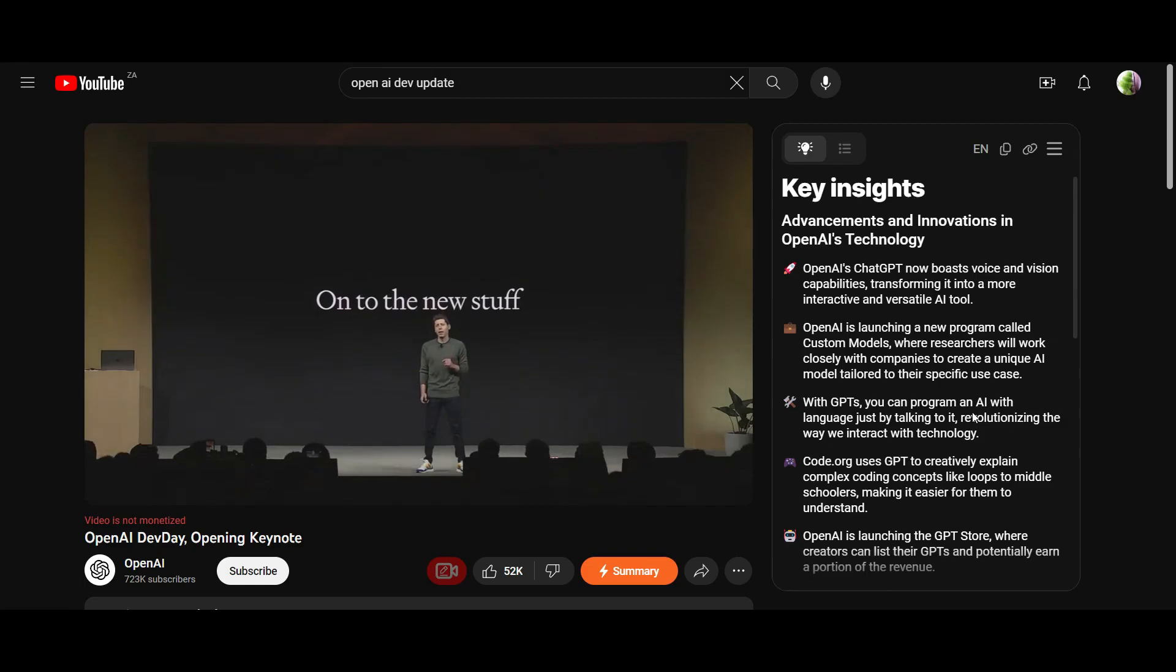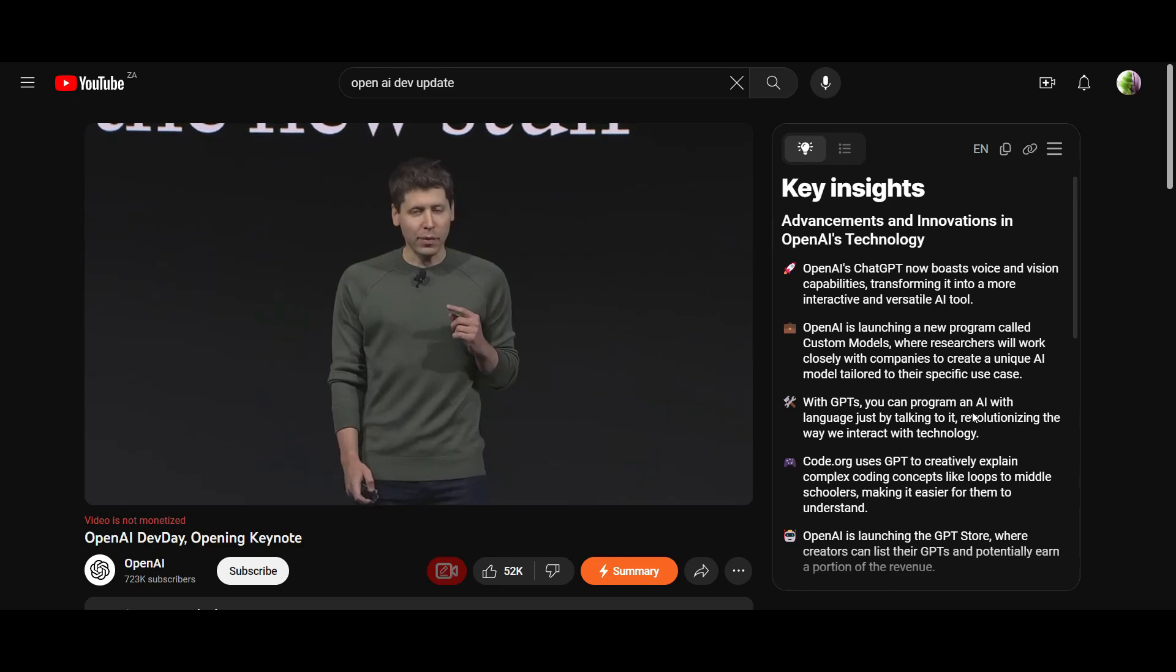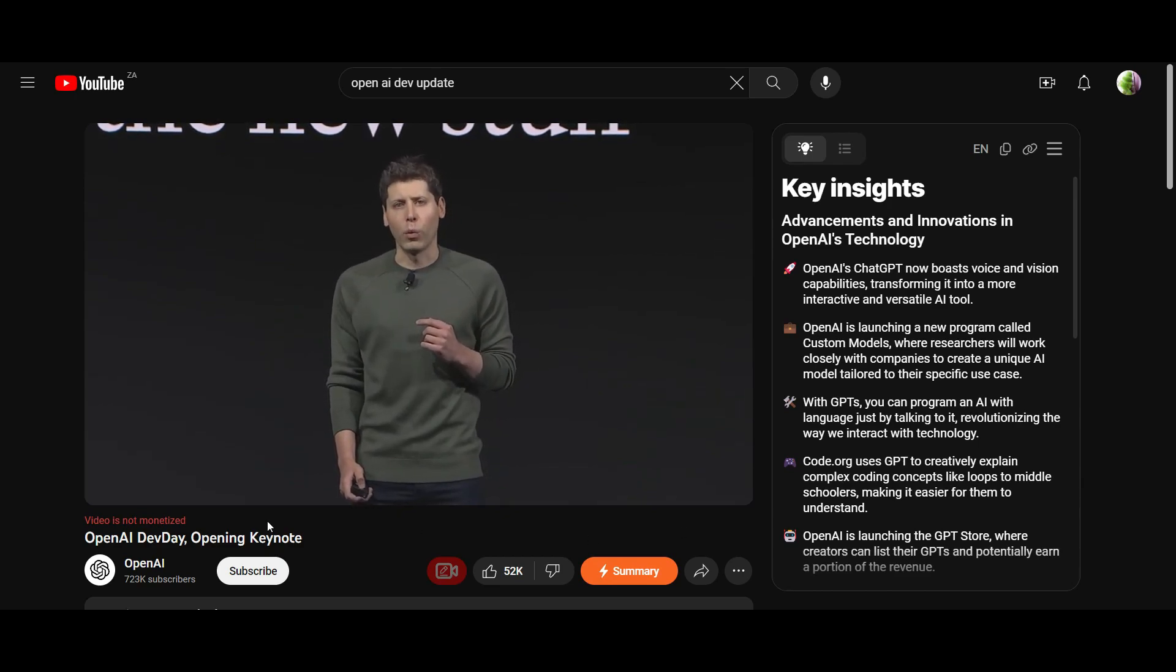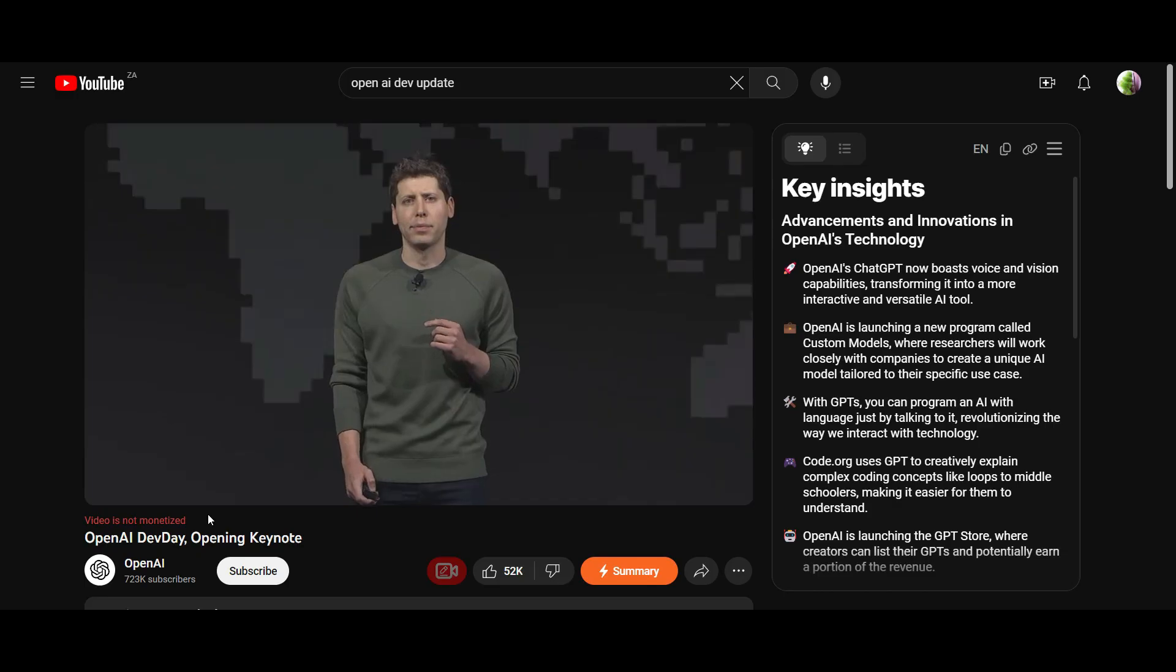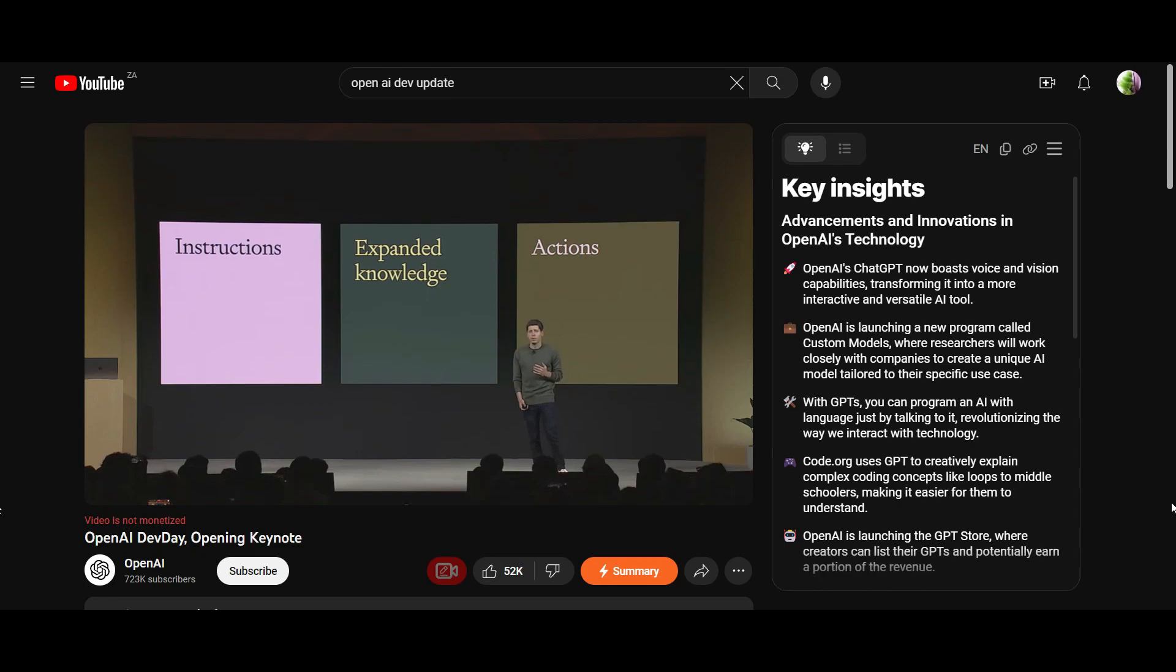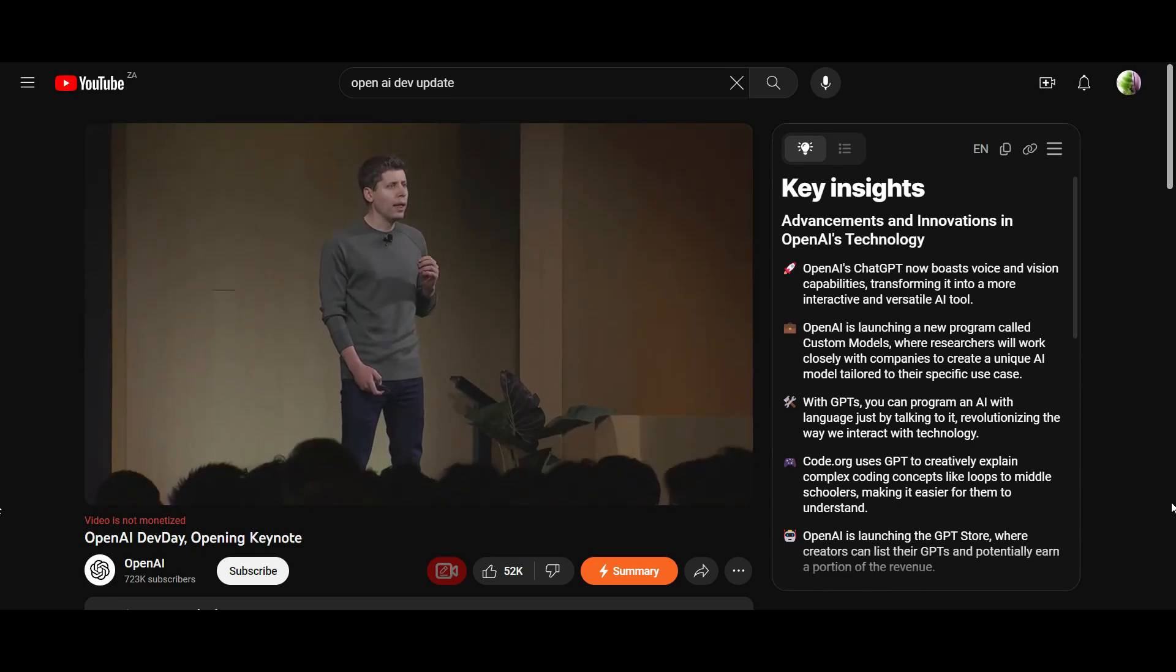In the OpenAI Dev Day, Sam Altman mentioned a few updates to ChatGPT. The most exciting one we're going to share with you today was the updates to custom GPTs. These are GPTs that you can create yourself.